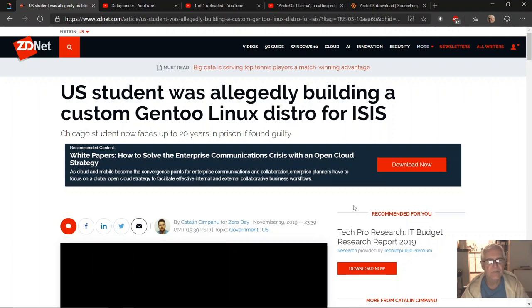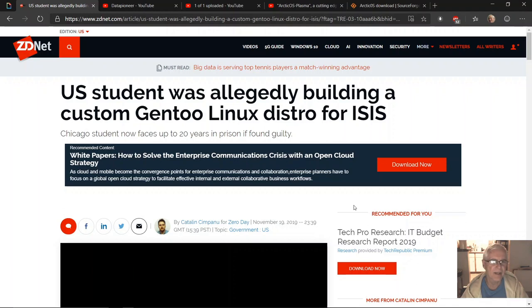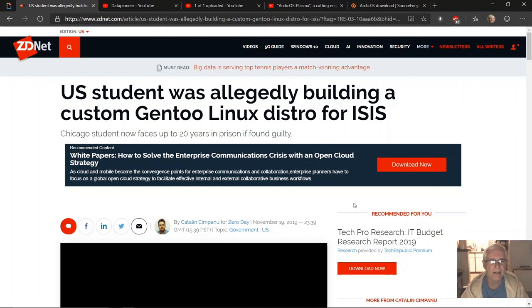That he's building a custom Gentoo Linux distro for ISIS for their use to cyberstalk the United States and to do various things. It's really horrible, it's really a terrible shame—domestic terrorism within our own borders linked to international terrorism with the ISIS group.